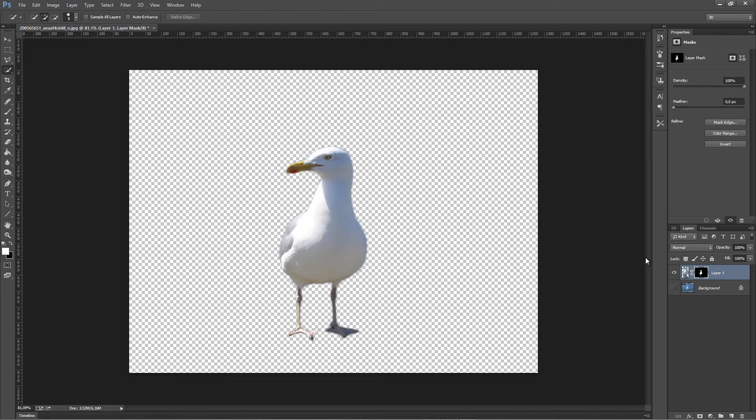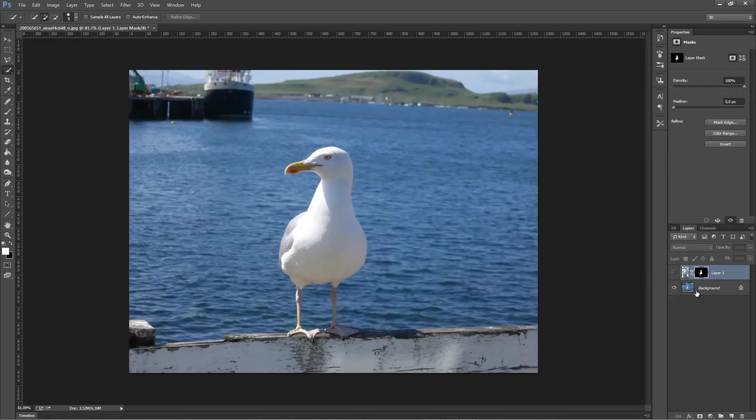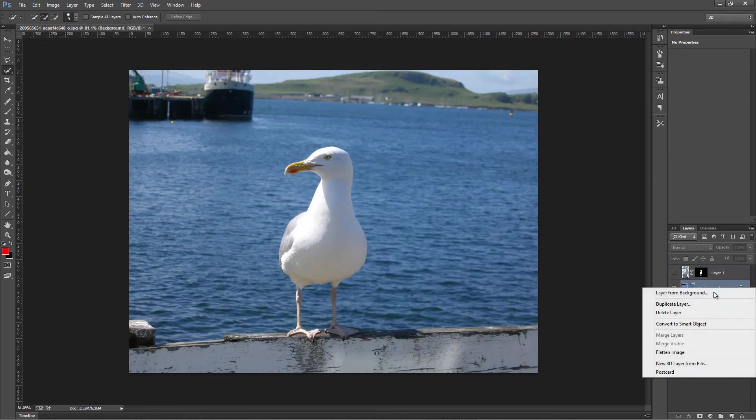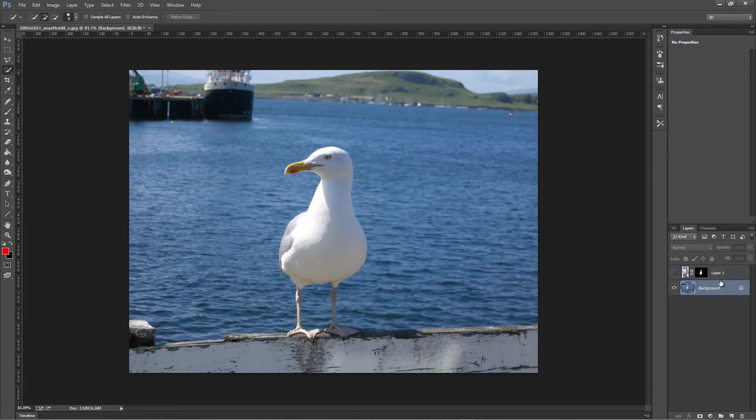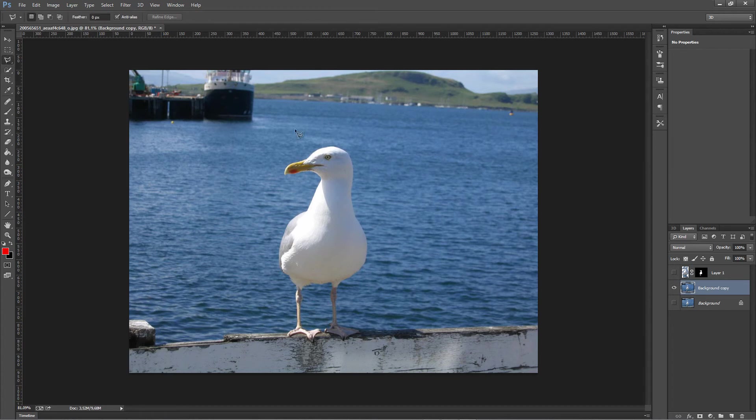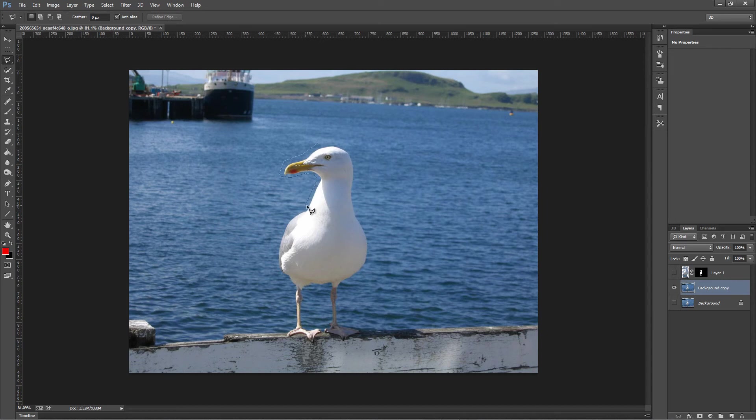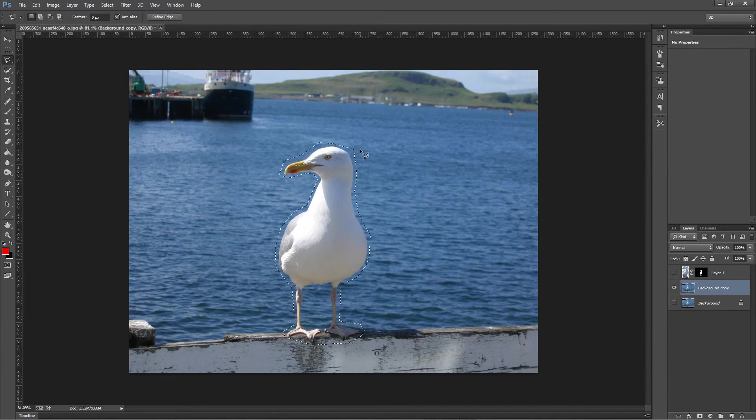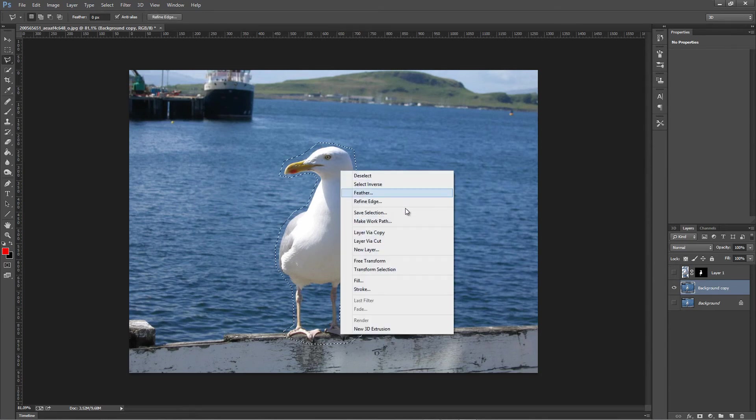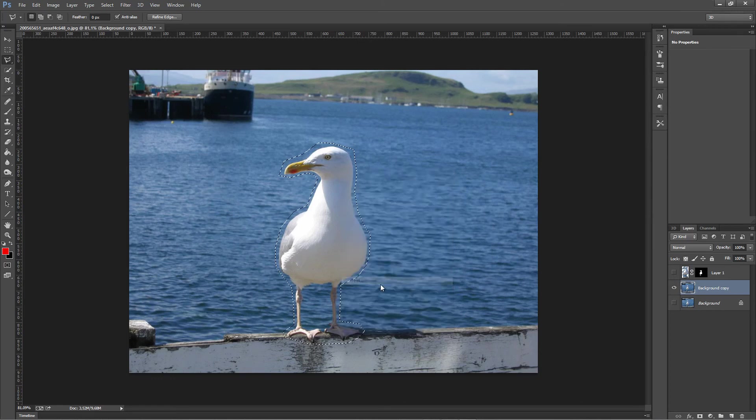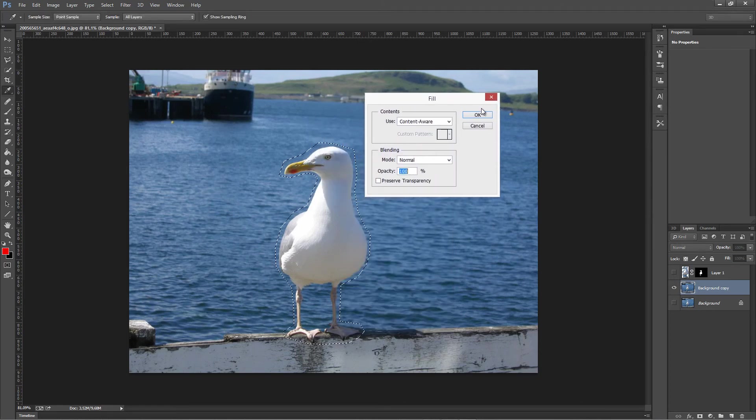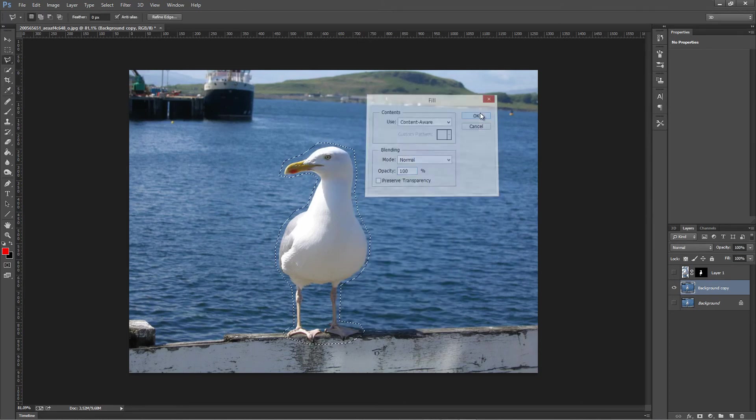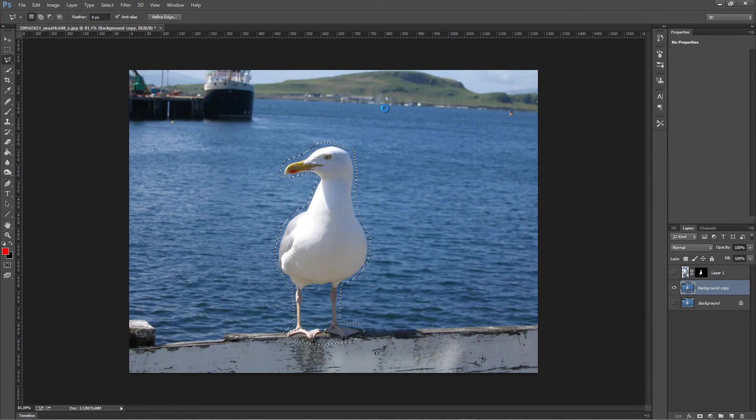Yes, there are some blue areas right here, but because we're gonna use this seagull on pretty much the same background, we really don't have to worry about that. I'm just gonna turn this off and turn the original background on, copy or duplicate it, and I'm gonna select the seagull again. To work with this, I think you need at least Photoshop CS5 because lower versions do not have the option.